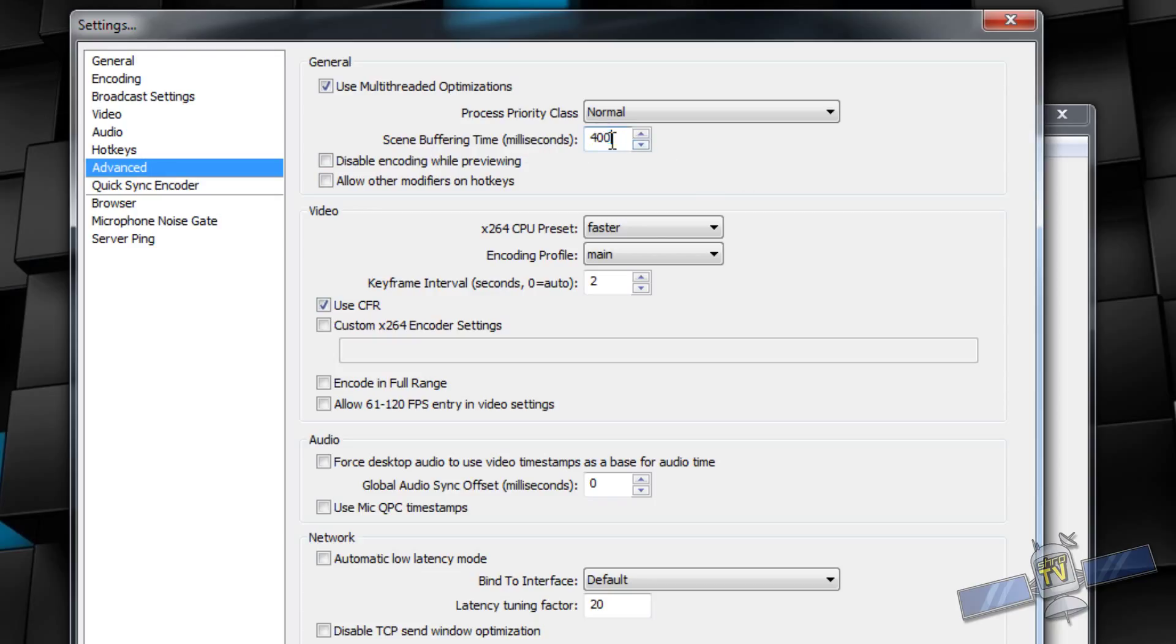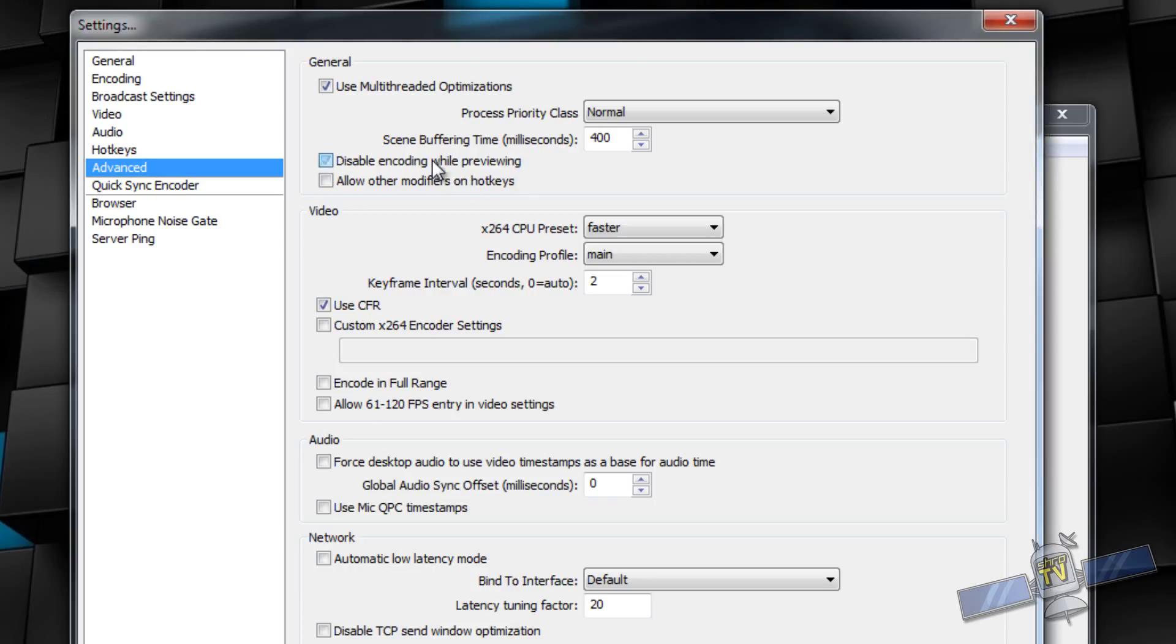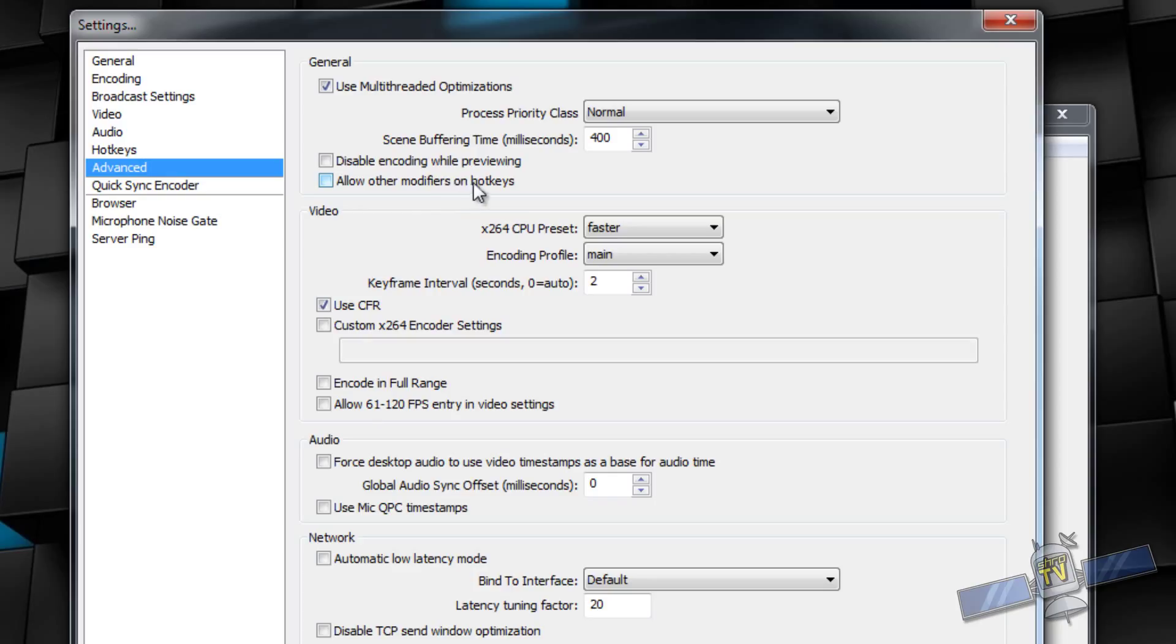Scene buffering time milliseconds is 400. I think that's the standard for Twitch. Let me double check. Because I don't know offhand. Yeah. Disable encoding while previewing. You don't necessarily need to do that. Basically what this means is anytime you're previewing your stream, it's going to be doing the encoding. It's recommended just to leave that unchecked. Just saying. Allow other modifiers on hotkeys. This is more of a, let's see, how to word it. I wouldn't worry about this. You can leave that unchecked. If you really want, you can check it. But yeah, you shouldn't need that.